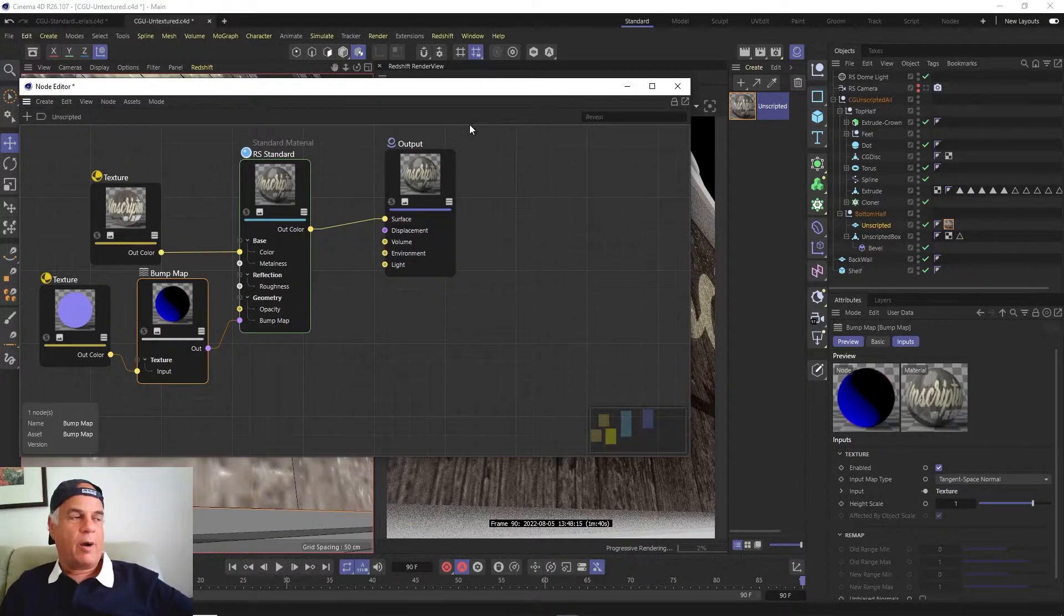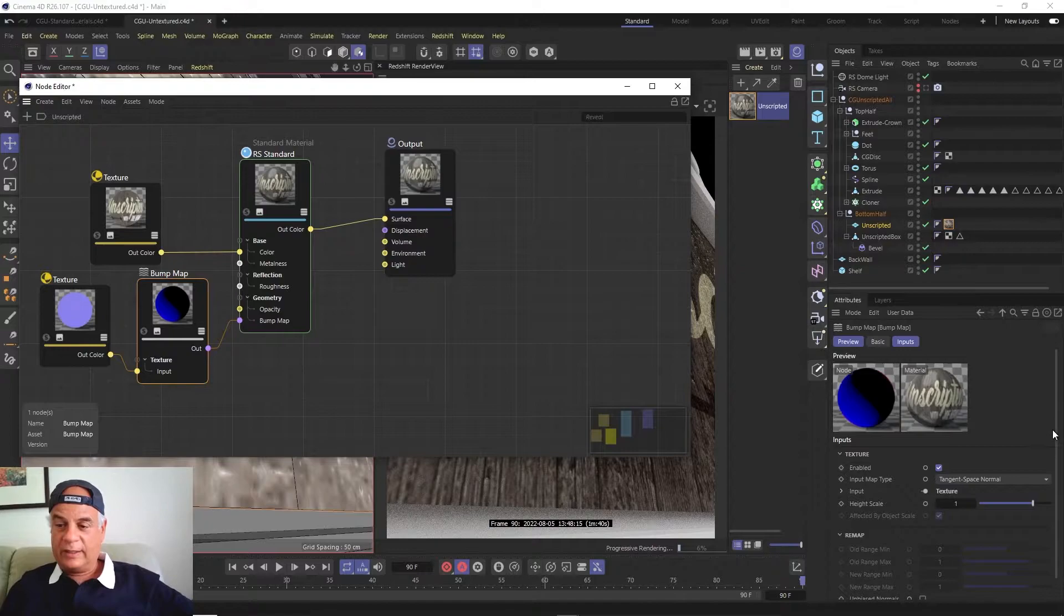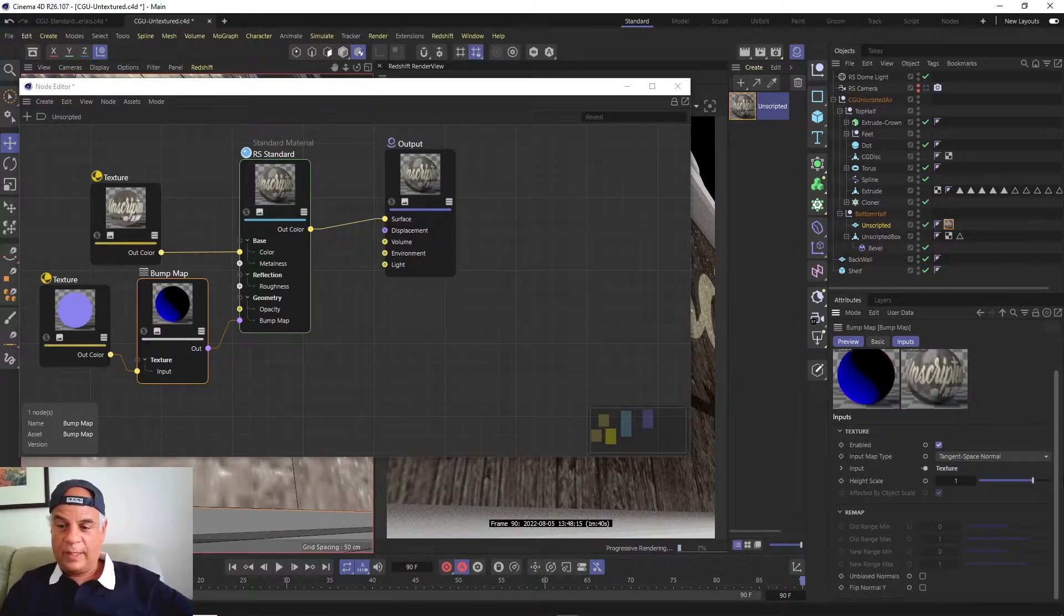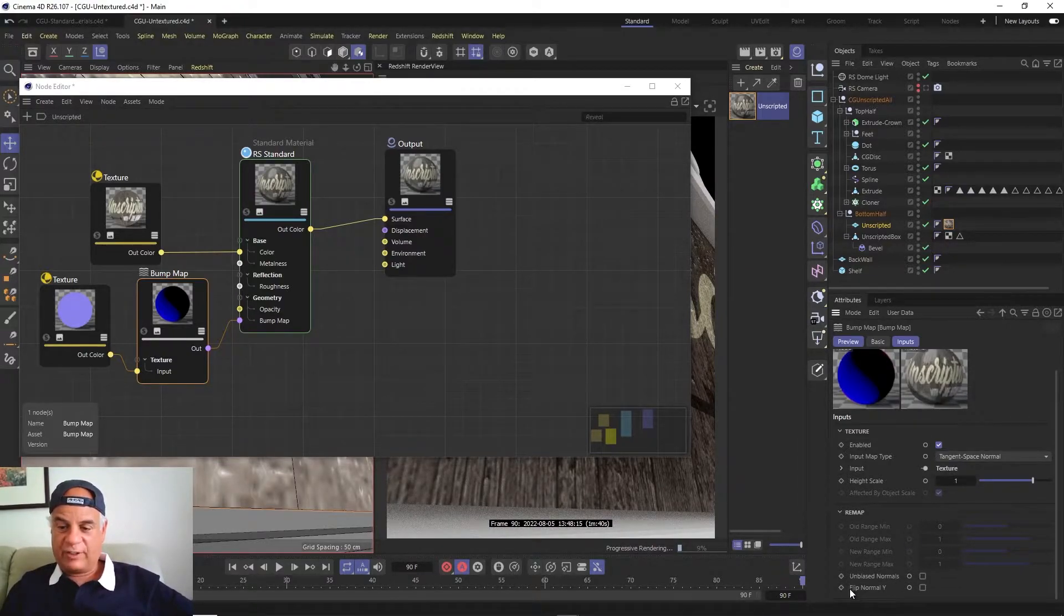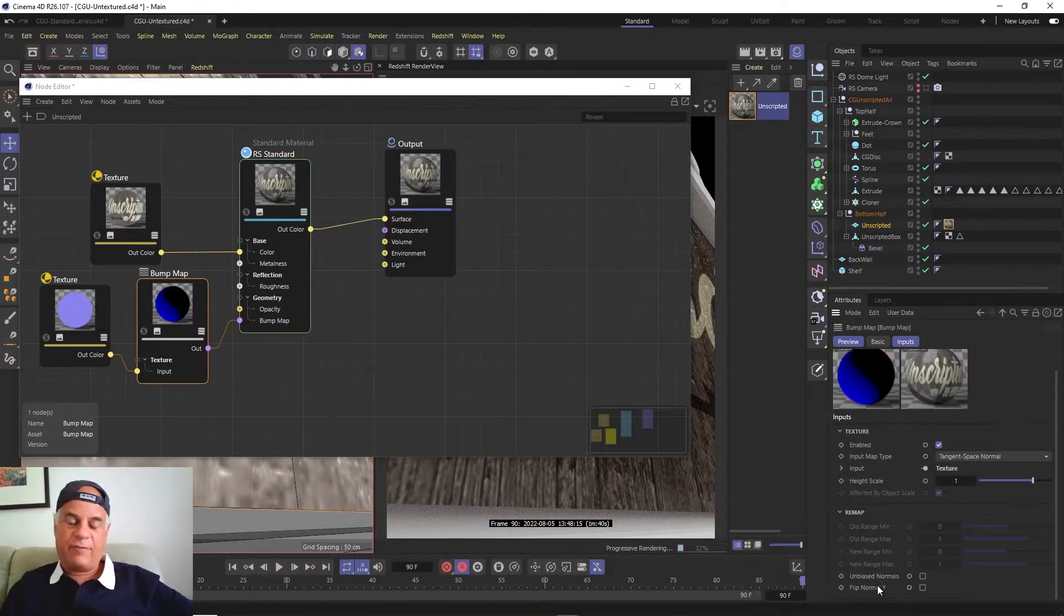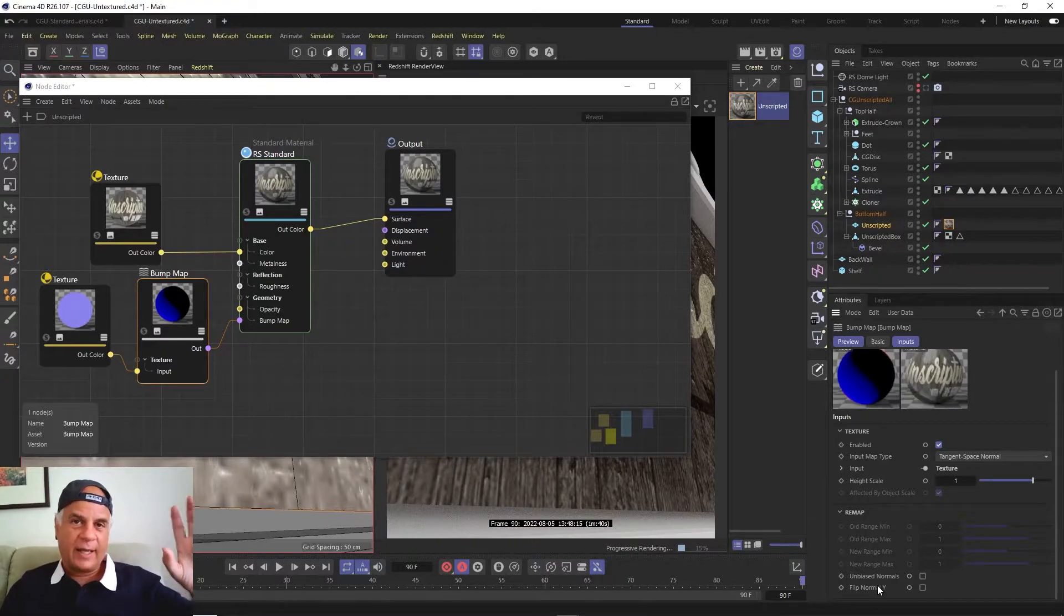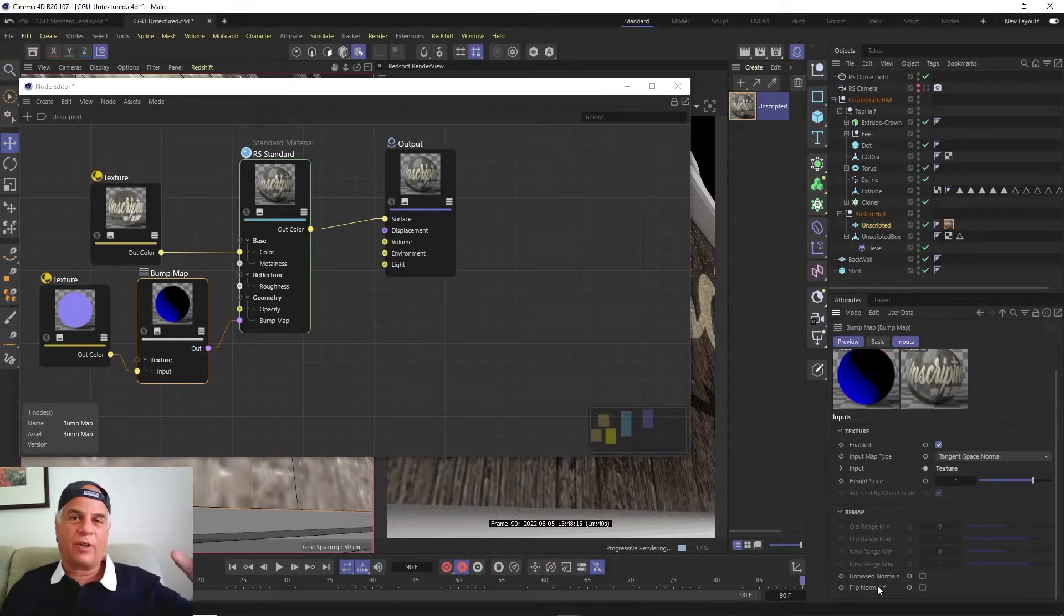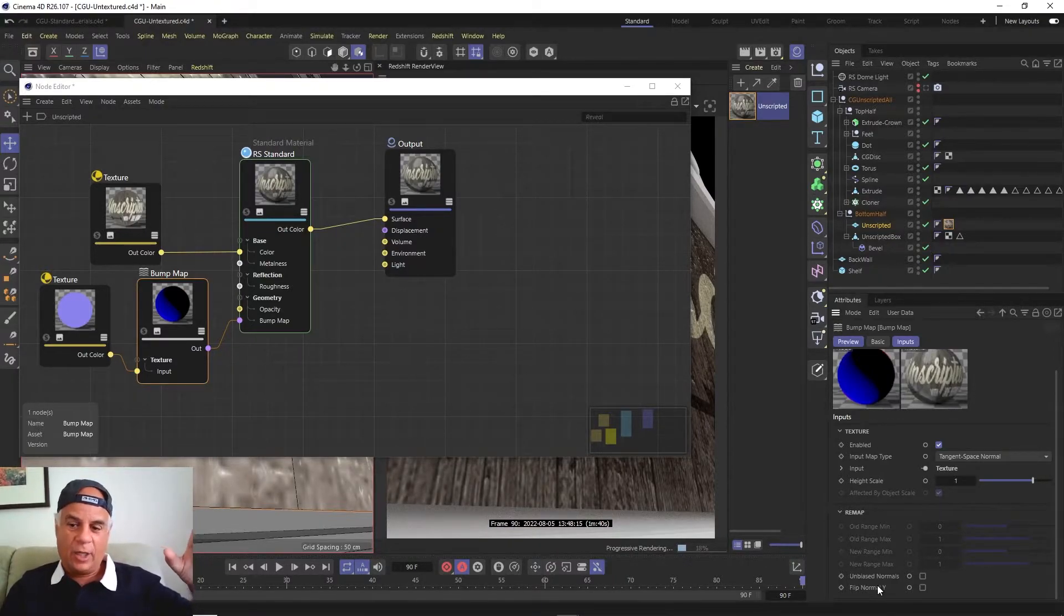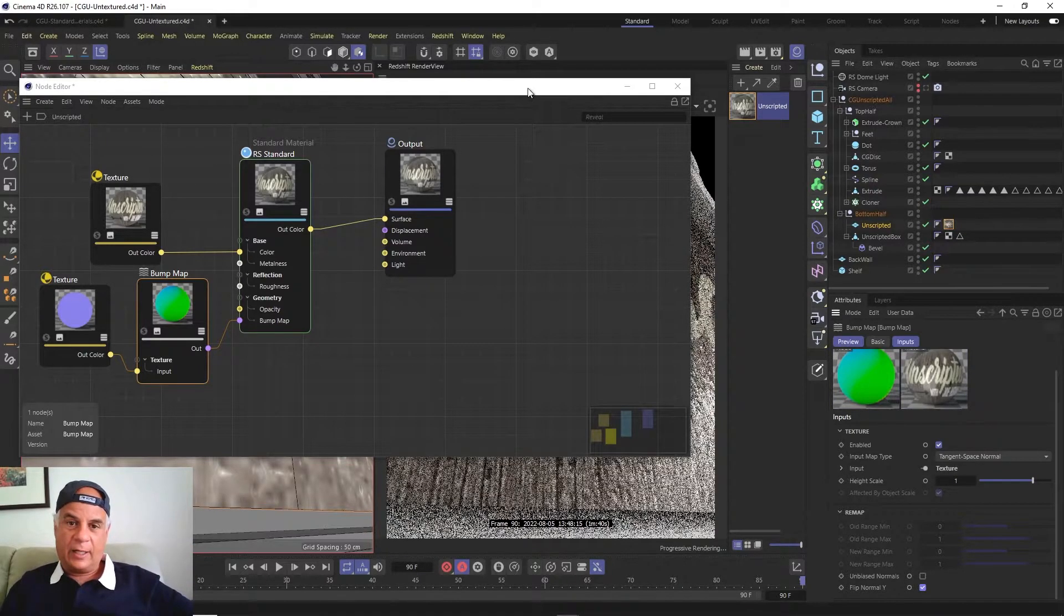Normal maps are made differently by different programs. Sometimes what you have to do is go over here and say 'flip normal Y'. If your normal maps are not giving you the result you're expecting, flip the normal Y like that.